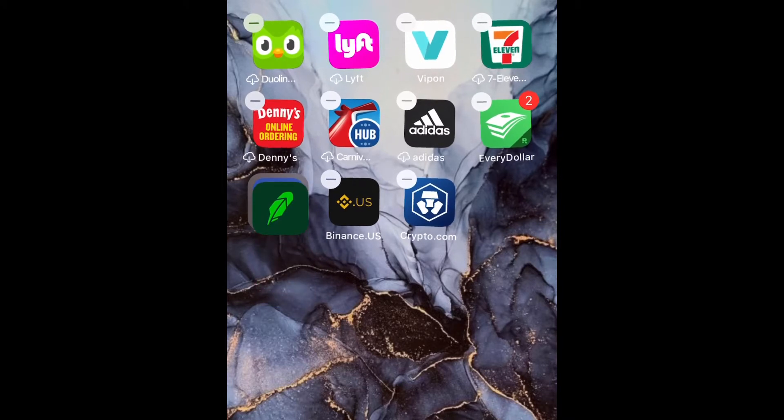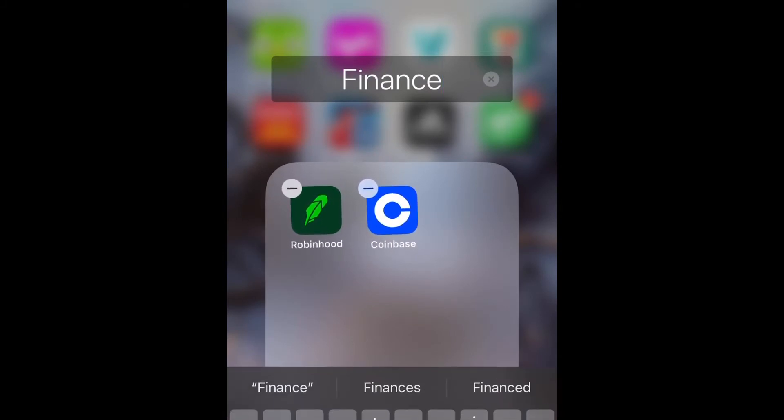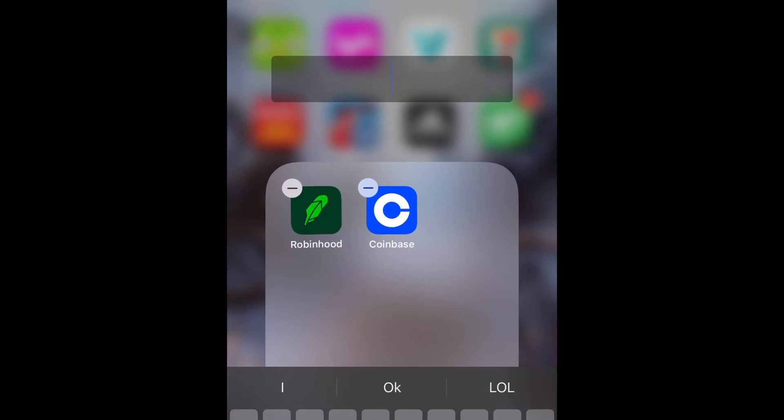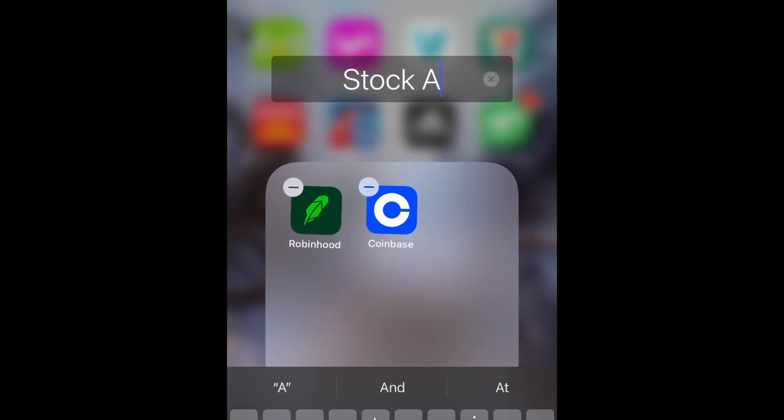I'm doing stocks, so as you can see I hovered Robinhood over Coinbase and it created the folder. Now I'm going to rename this folder to whatever I want, so let's do stocks apps.